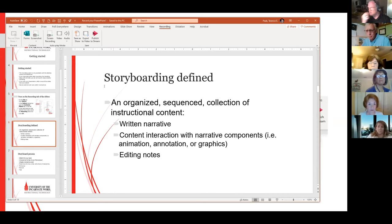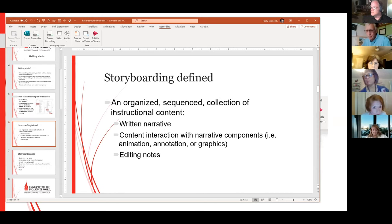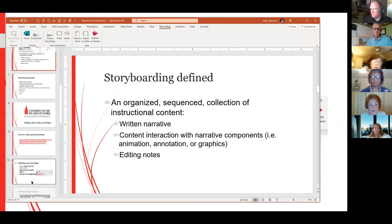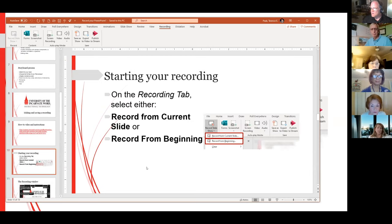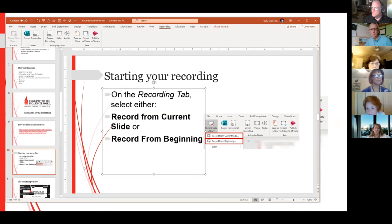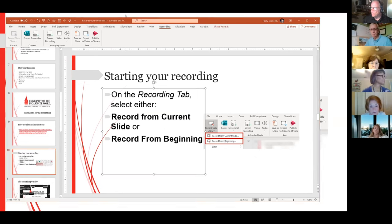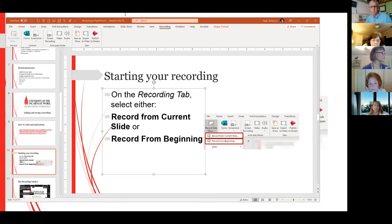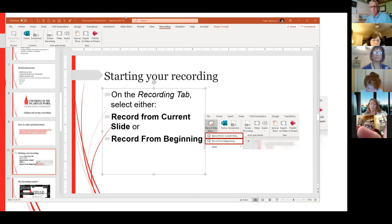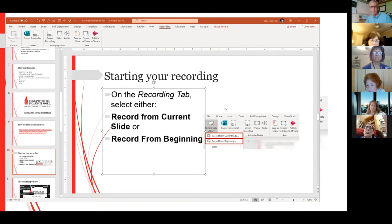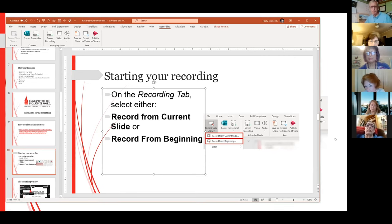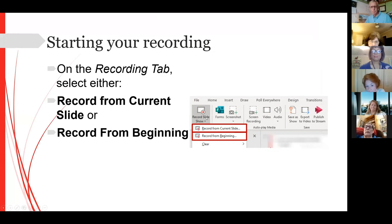You're now seeing the slide that says 'Storyboarding Defined.' To make a recording — and this is interesting because I'm in Zoom — you'll notice that in my example it says Record Slideshow, Record from Current Slide, Record from Beginning.